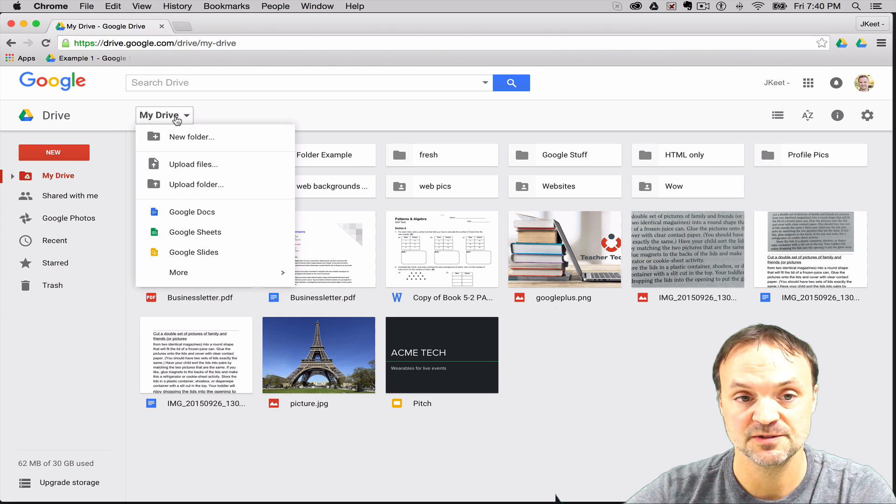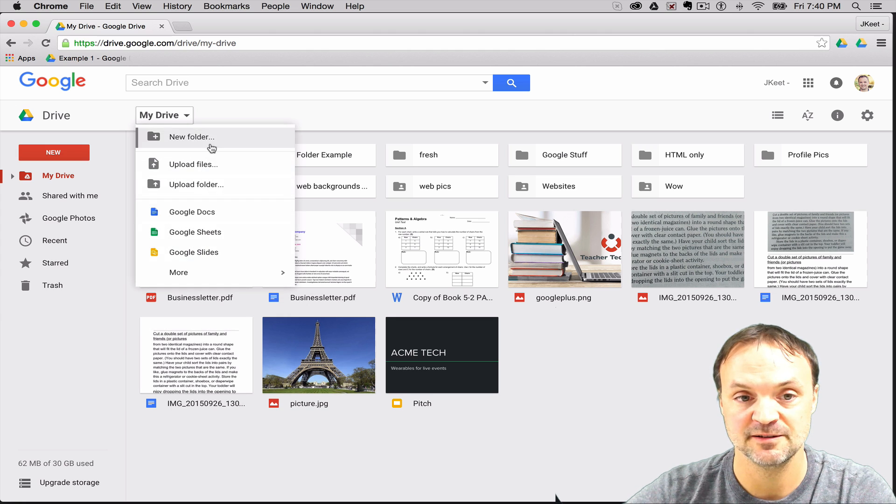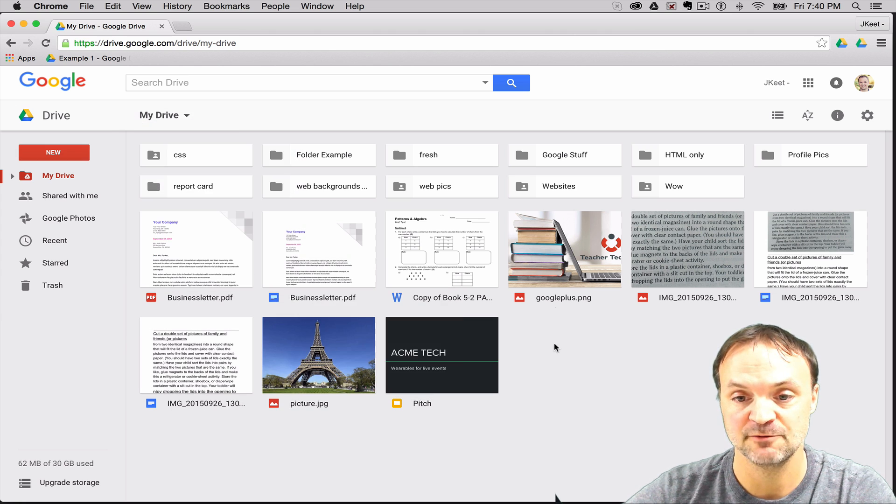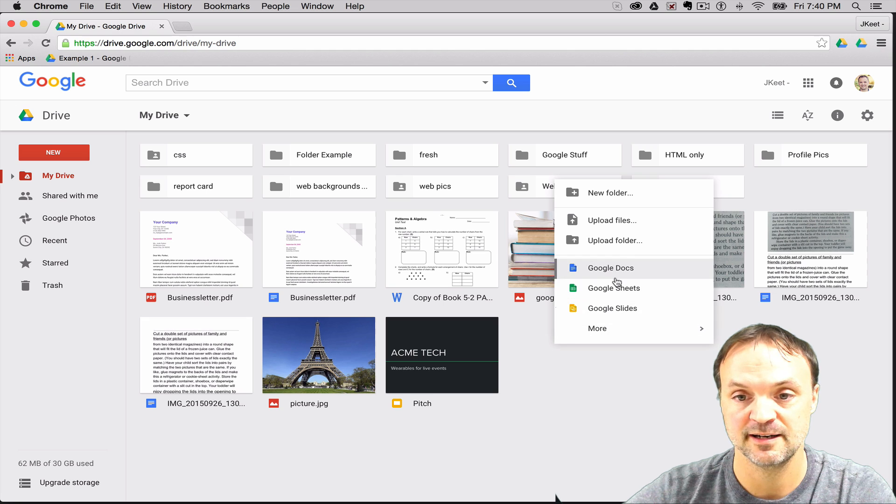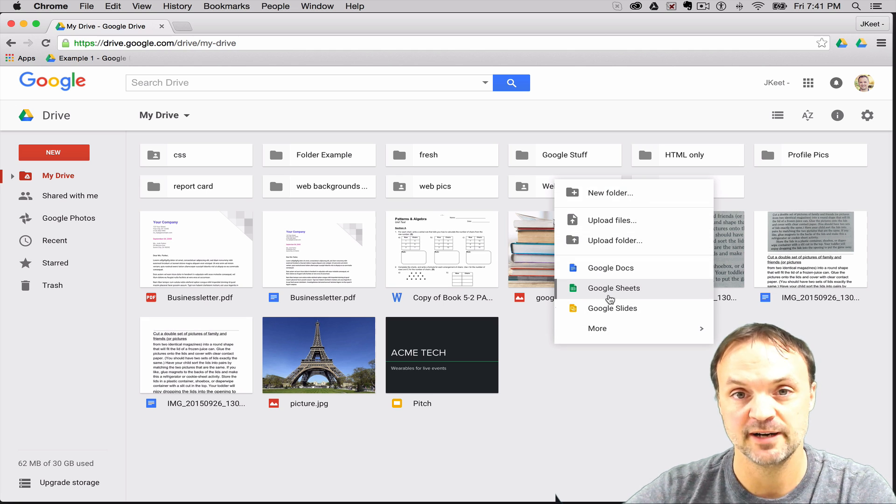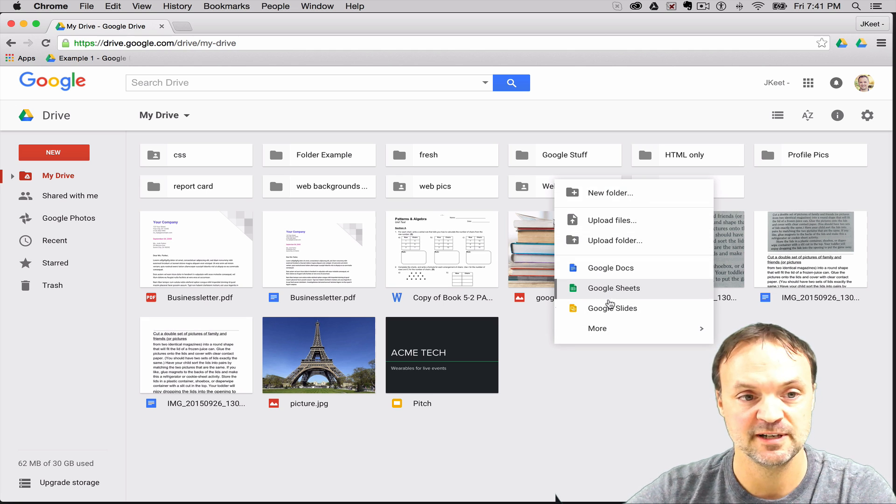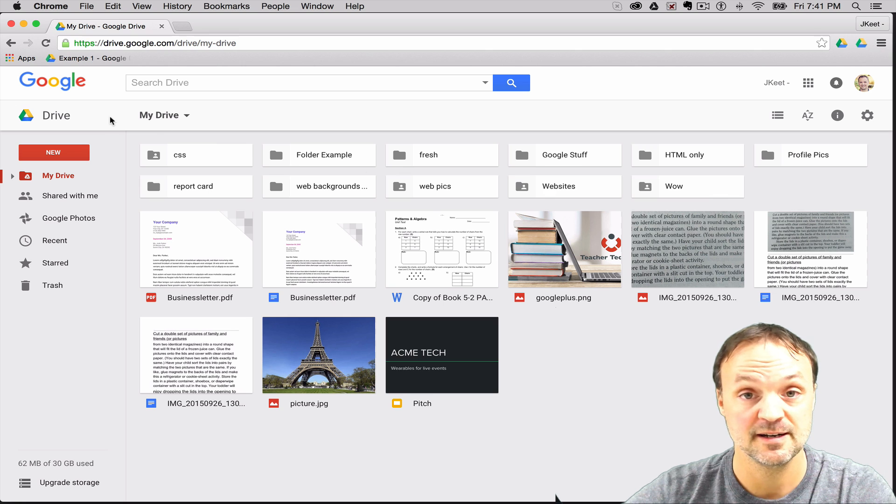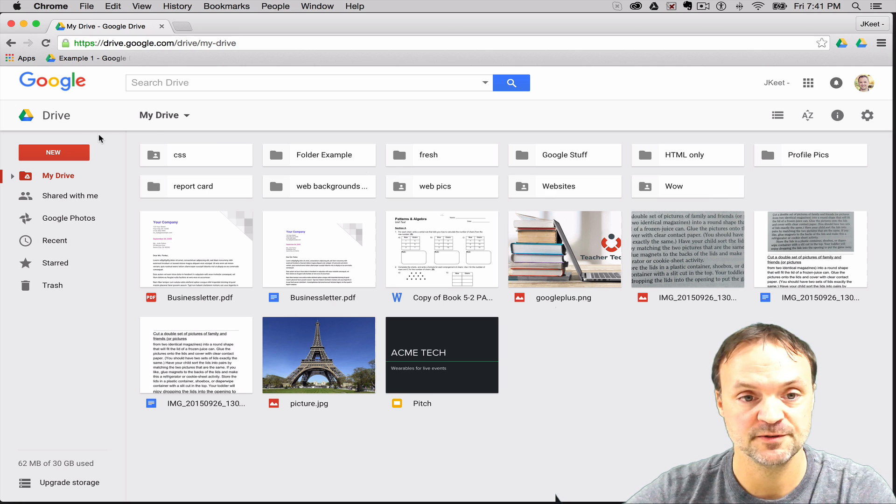But I can also select up here and I get the same different menu type. If I right click I also get it too. So I tend probably to use the right click a little bit more than anything else, but it doesn't really matter which way, whatever way works best for you.